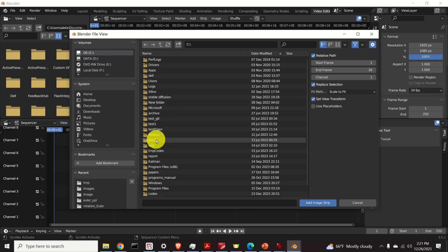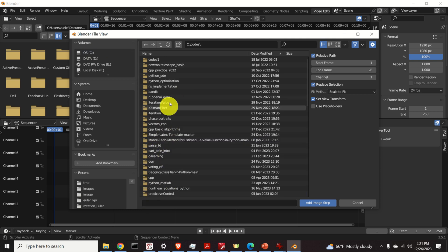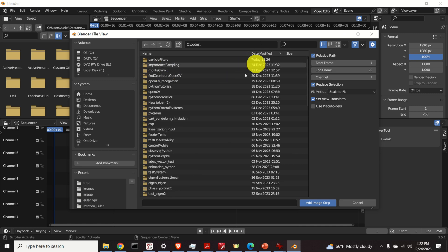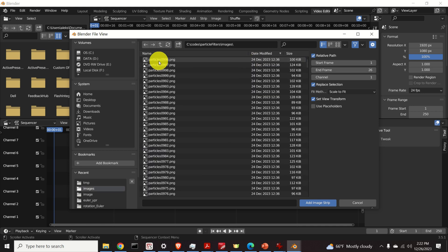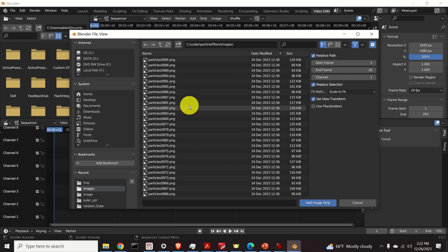In my case they are given over here. They are under the codes. Then I have a folder called particle filters and my images are located over here.